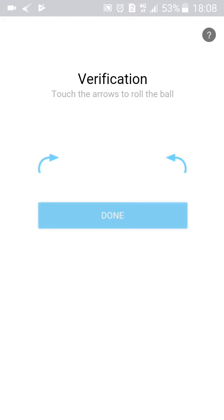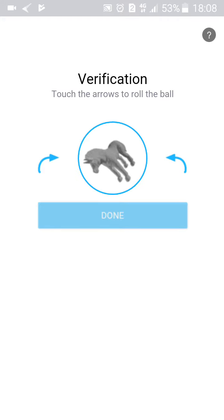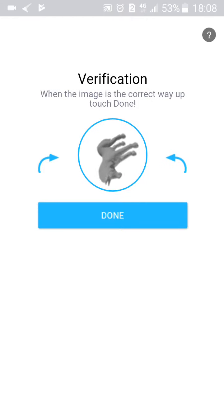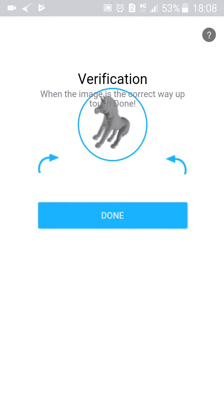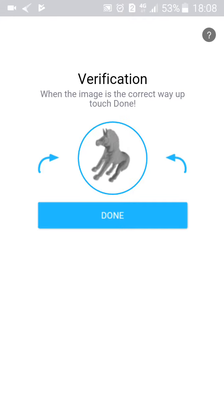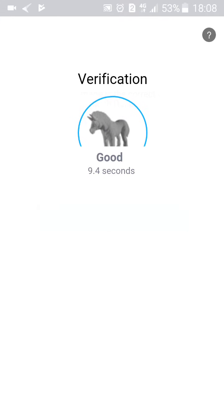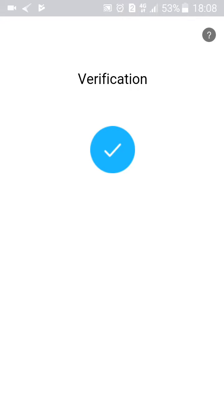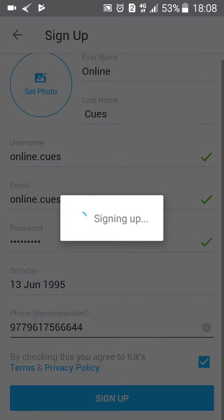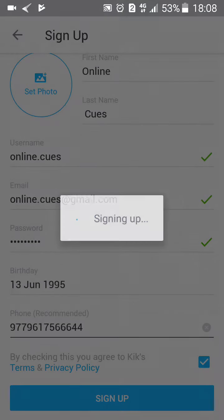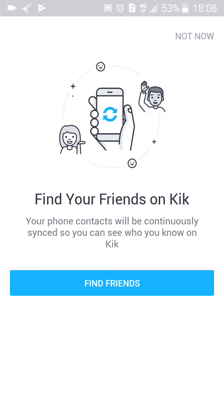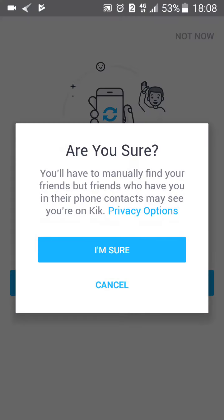I'm going to verify myself now. You touch the arrows to roll the ball for the CAPTCHA verification. Done — I'm now verified. This next screen is 'Find your friends on Kik,' which I'm not going to do right now.